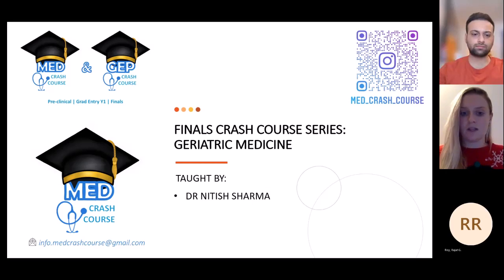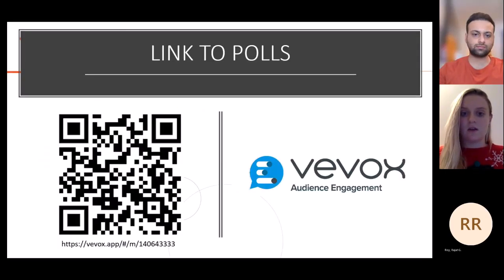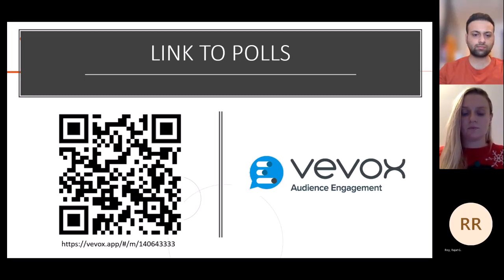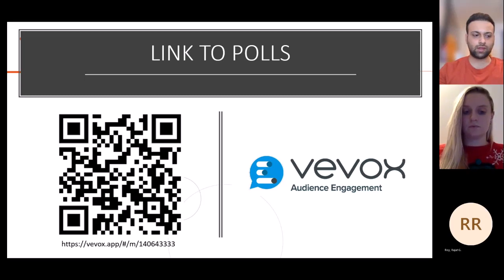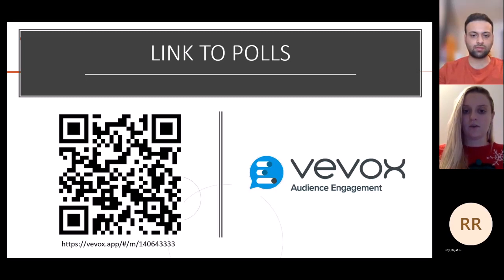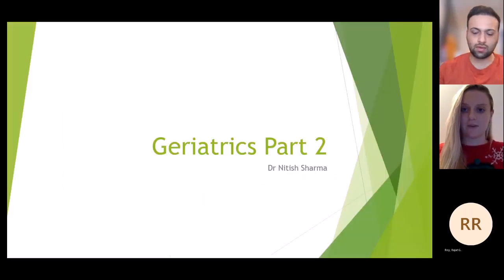This is the link to our poll this evening. If you could scan the QR code now, then when the questions are put on the slides you'll be able to answer as we go along. So let's get started — Nitysh, I'll leave it with you.